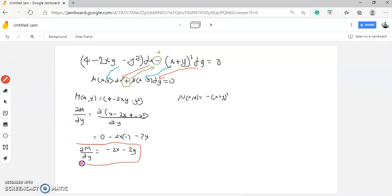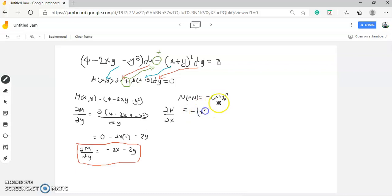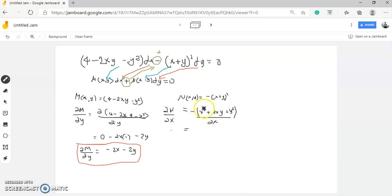Next, for our N, we need to get the partial of N over partial of x. We expand N: negative (x plus y)² equals negative (x² plus 2xy plus y²). Now we'll derive this with respect to x: negative x² minus 2xy minus y².